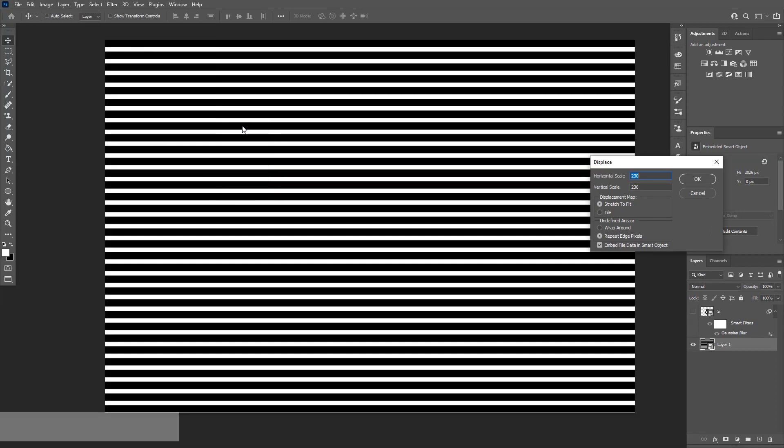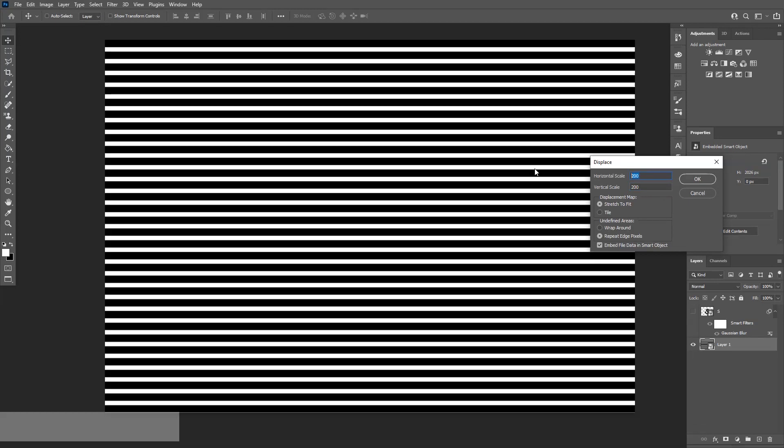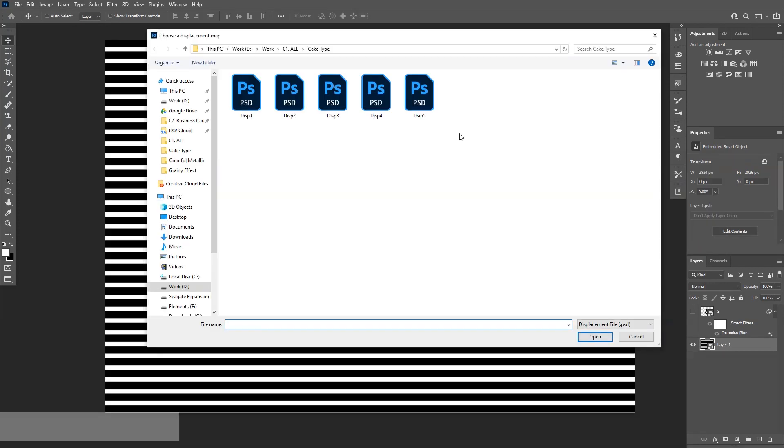Distort, displace. I'm going to go with 200 by 200. This basically is going to distort it from left to right and up and down horizontal versus vertical. Actually, I'm going to go with zero on the horizontal because I mostly want it to be distorted vertically. So I'm going to click OK.